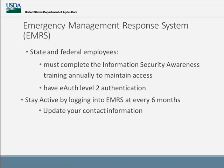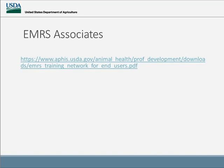I would beg everybody to make sure that they have their up-to-date information in EMRS. This is the link where you can actually find your EMRS training network associates, in case you don't know who that would be.